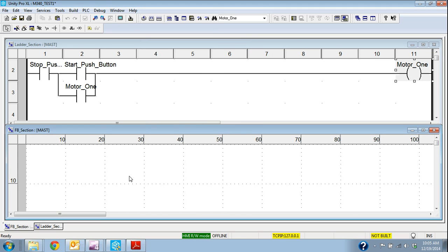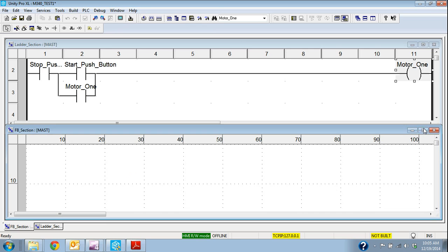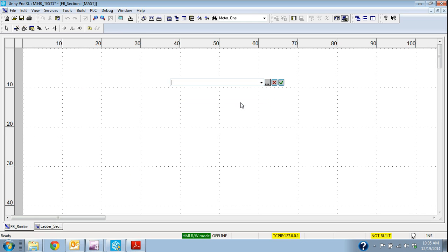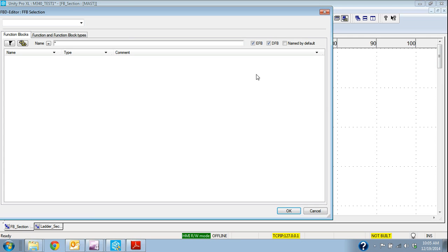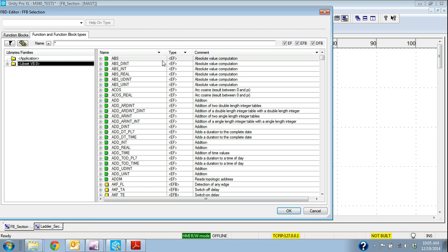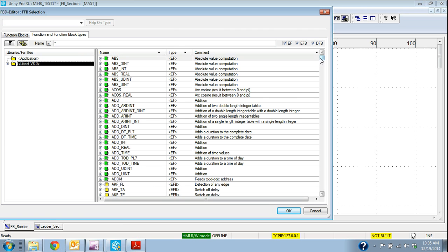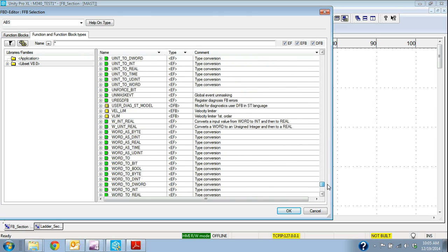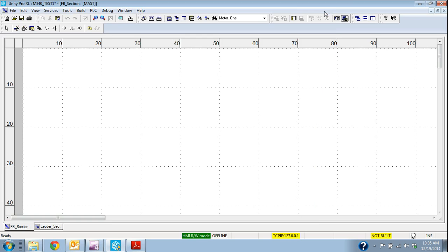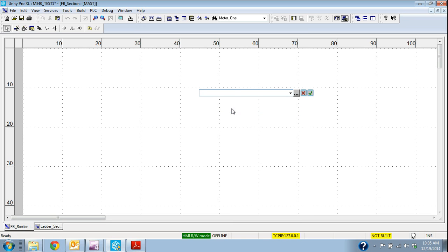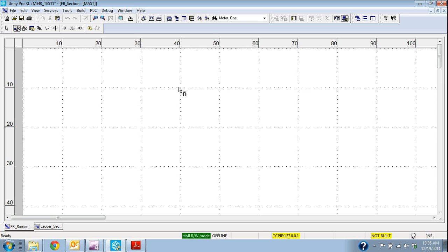So to select the function blocks I go right-click data selection or I can do control D. Now I can go and look through all the function blocks that are available. So for this library I happen to be using version 8 right now. Well I know I need an AND block so in this case I'm just going to type AND and it'll bring up an AND block for me.